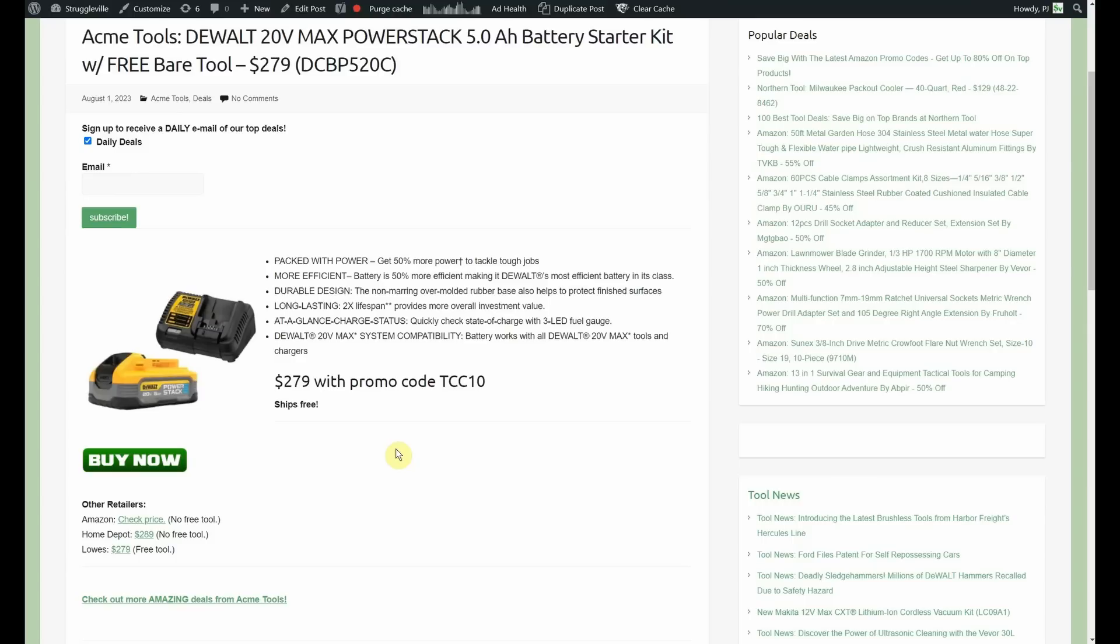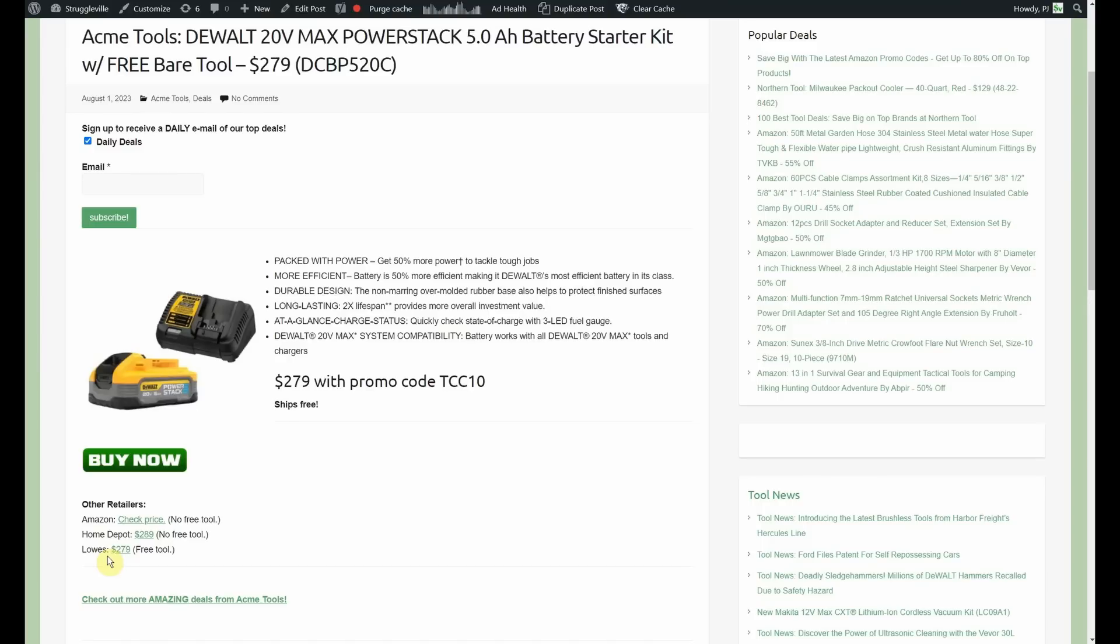Home Depot has it for $289, you're not getting a free tool and Lowe's has it for $279 with also the free tool. I looked through the free tool options. The only difference I saw was Lowe's also included the tripod light which I didn't see available through Acme as part of this promotion and that tripod light's pretty amazing. I have that and then I also have the M12 and obviously it's 20 volt versus 12 volt and the M12 smaller and it's got a smaller head and everything but that 20 volt DeWalt is light years better than the Milwaukee version.